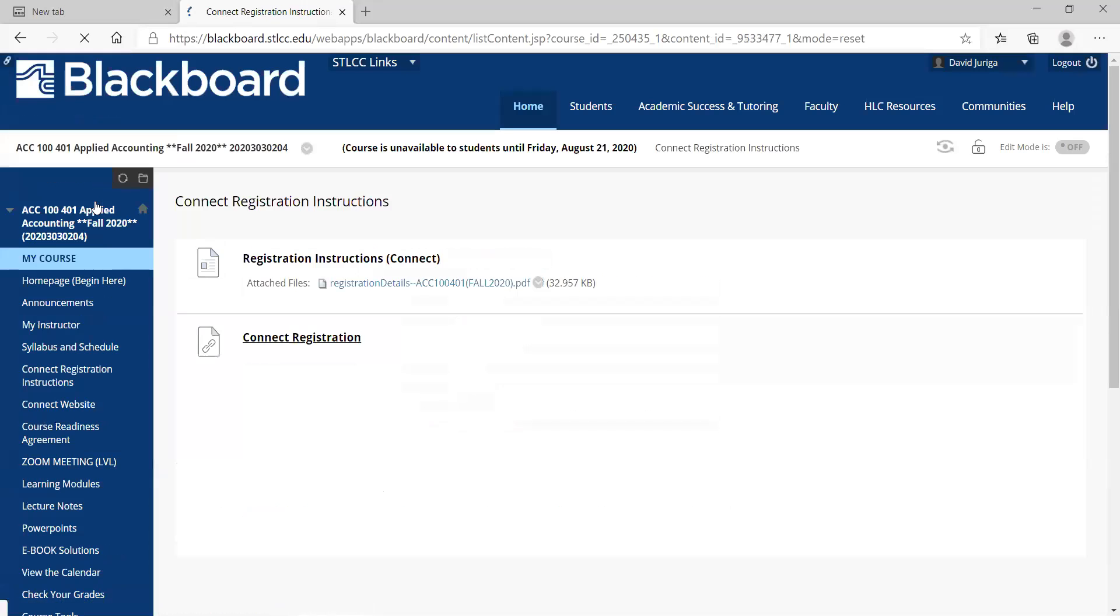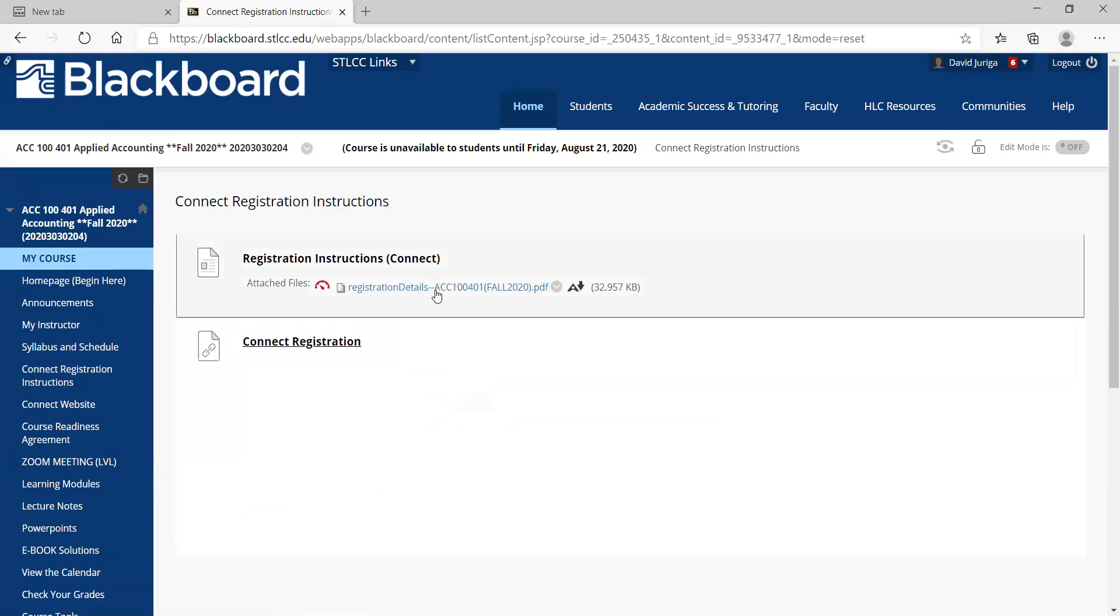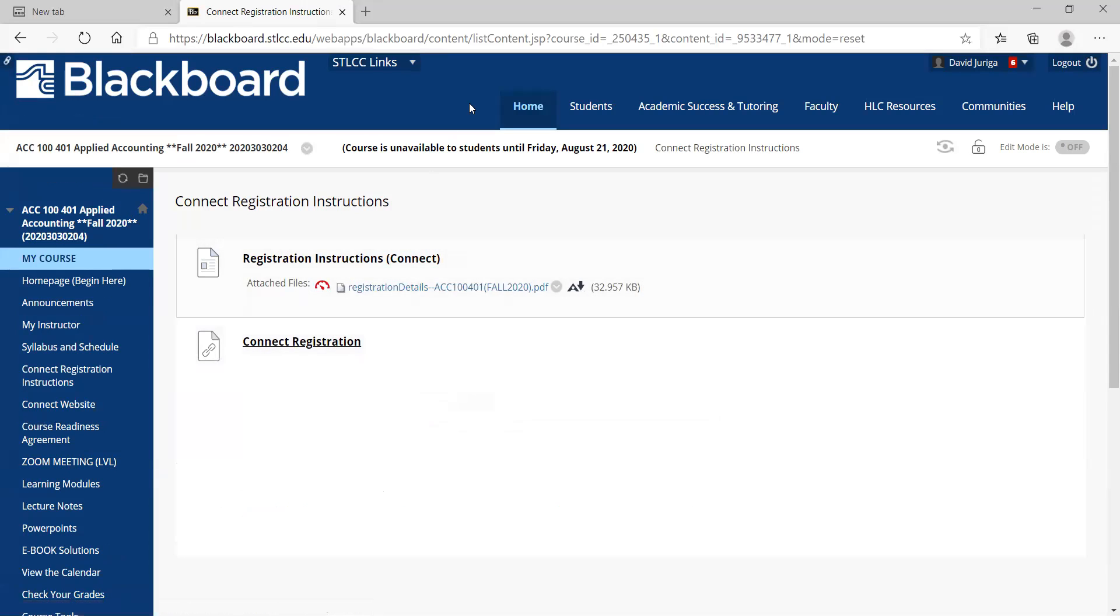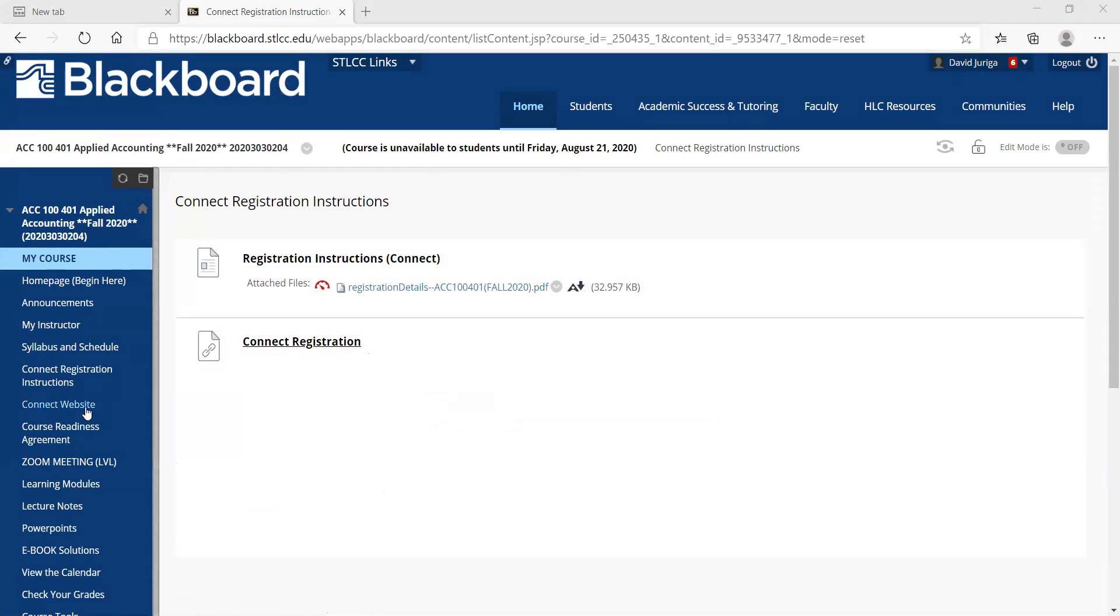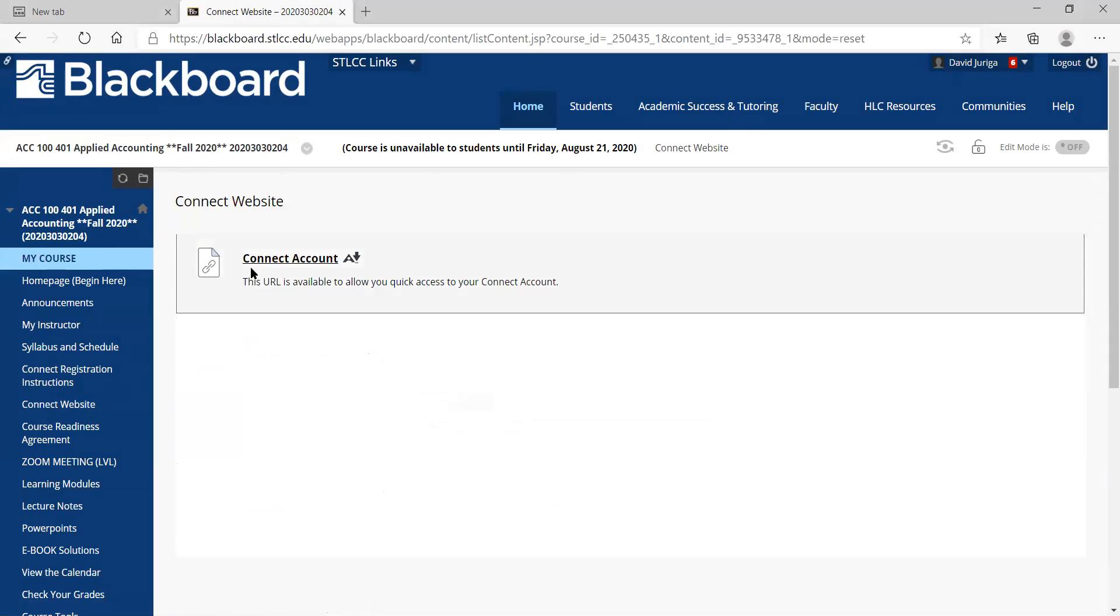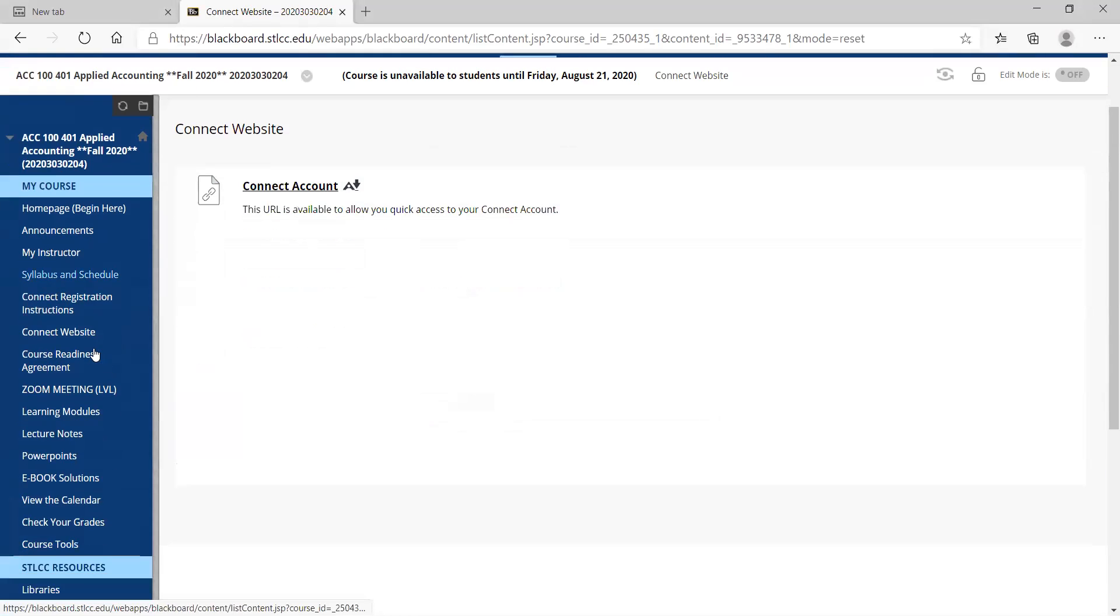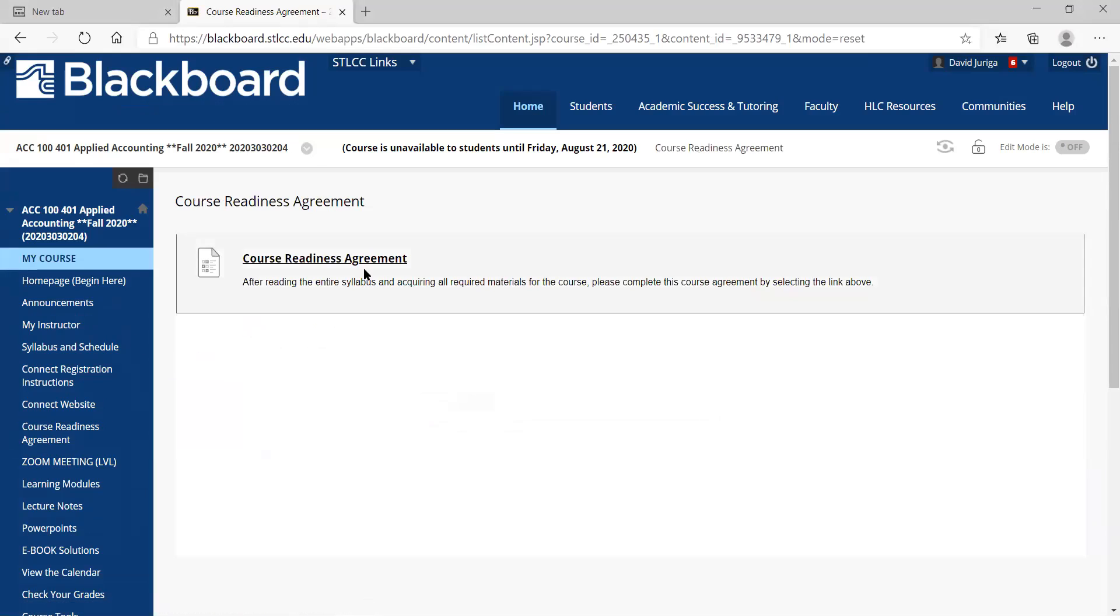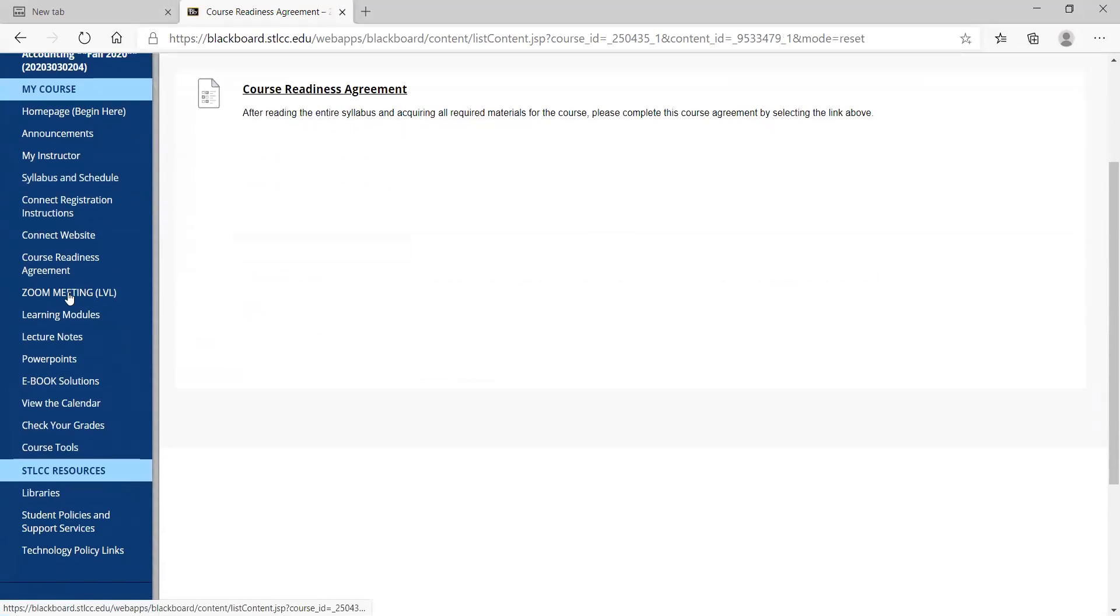Then we've got the Connect registration. It's right here. Just open this link, click the Connect registration link right here, and that'll take it right to the website to get registered. Let me know if you have any questions or problems. I also have another Connect website link. It's the same thing, just for convenience. Make sure you click the course readiness, go through this quiz. You get five bonus points for doing this.